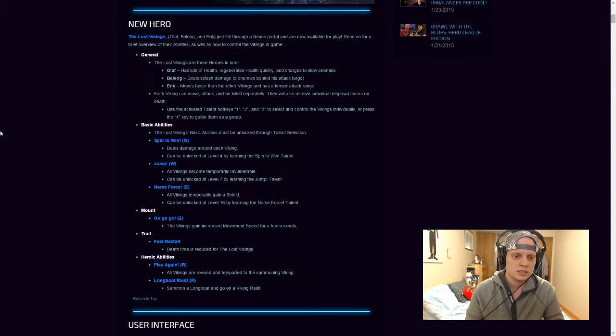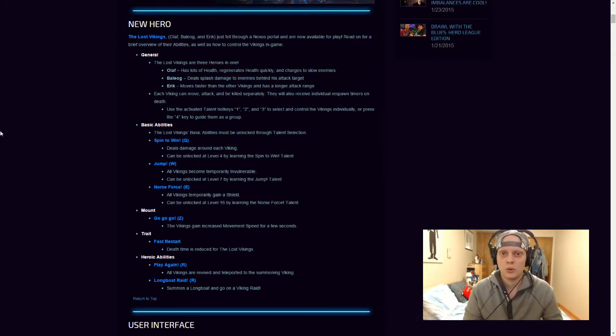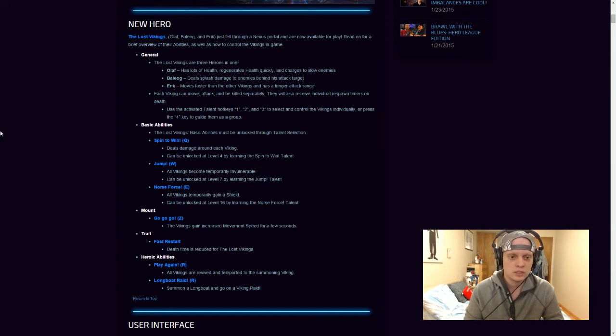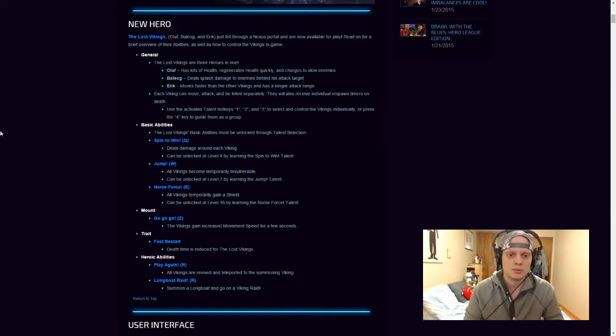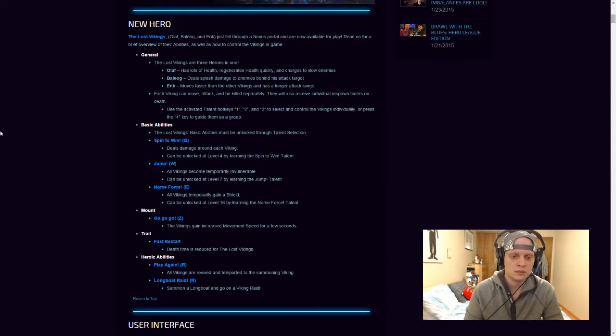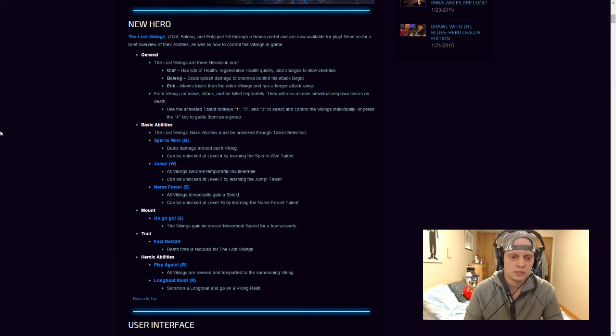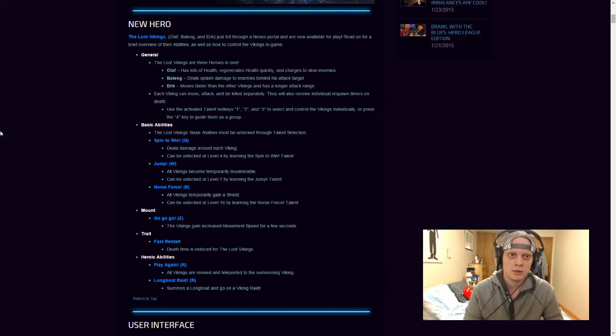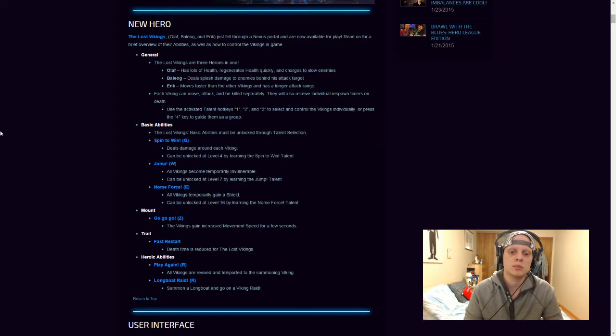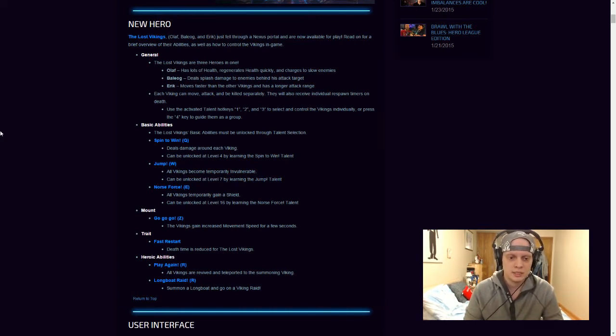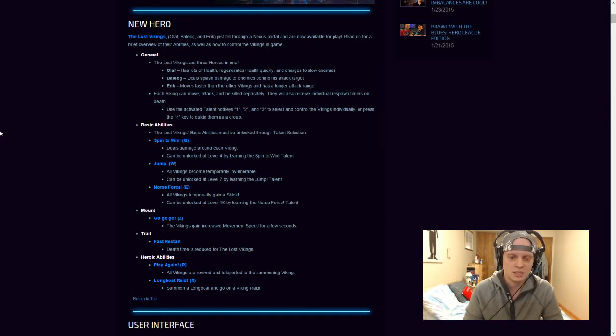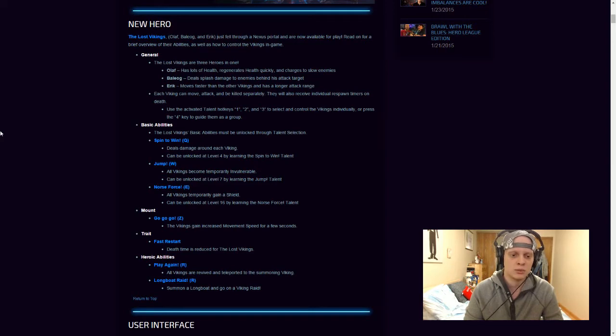So their basic abilities, the Lost Vikings basic abilities may be unlocked through talent selection. So you don't get all the talents when you start the game, you actually unlock them individually from level 4, 7 and 16. So the first one, Spin to Win, deals damage around each Viking and that can be unlocked at level 4. Jump, all Vikings become temporarily invulnerable and that's unlocked at level 7. And then Norse Force, all Vikings gain a temporary shield, that can be unlocked at level 16. So they don't actually have a mount like all characters except for a certain one such as Falstead, Brightwing, Abathur and a couple other ones don't have a mount. So what the Vikings have in replace for that, the Vikings gain increased movement speed for a few seconds and it's called Go, Go, Go. Their trait is a fast restart, death timer is reduced for the Lost Vikings and their heroic abilities which is their ultimate. Their first one is Play Again, all Vikings are revived and teleported to the summoning Viking. And then their second one is a longboat raid, summon a longboat and go in a Viking raid.